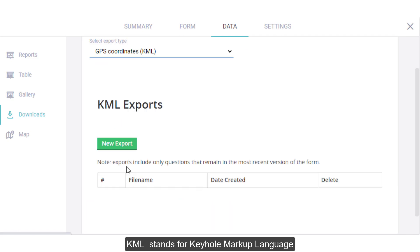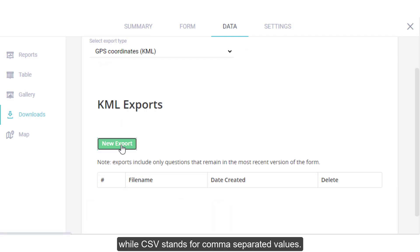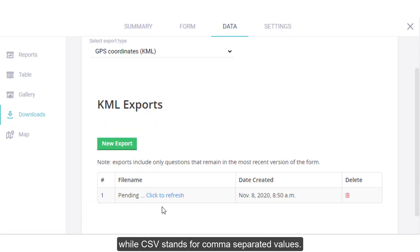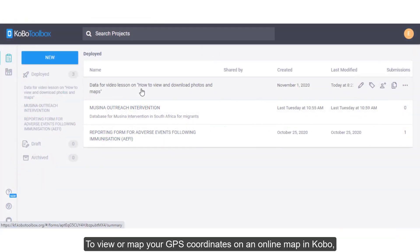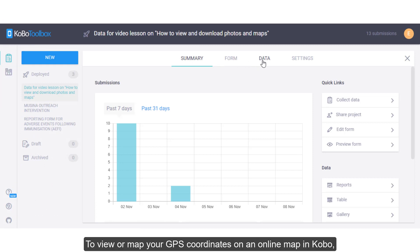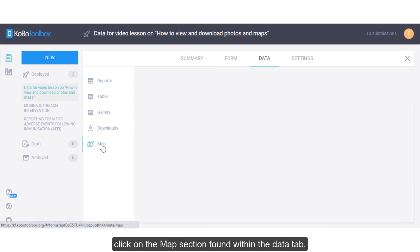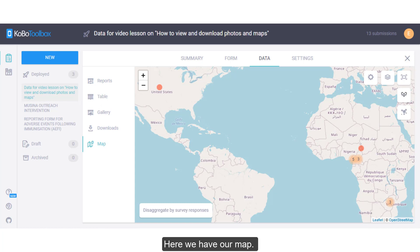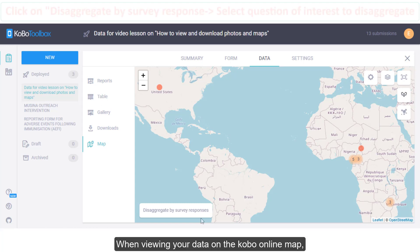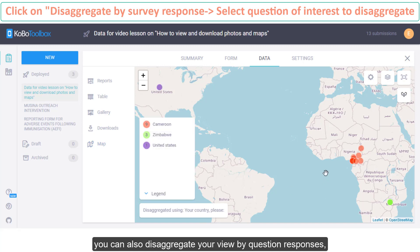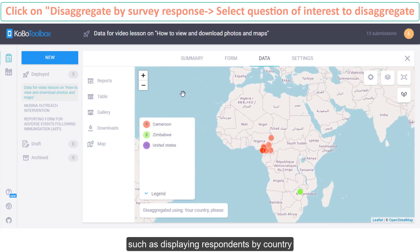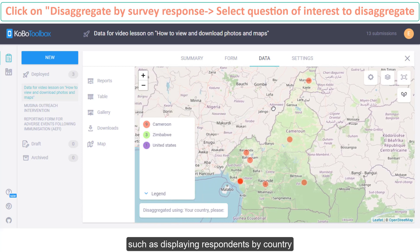KML stands for Keyhole Markup Language, while CSV stands for Comma Separated Values. Both are simplified formats that can be read by map software programs and other programs as well. To view or map your GPS coordinates on an online map in Kobo, click on the Map section found within the Data tab. Here we have our map. When viewing your data on the Kobo online map, you can disaggregate your view by question responses, such as displaying respondents by country.